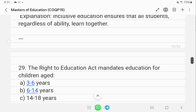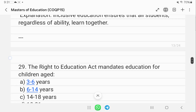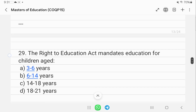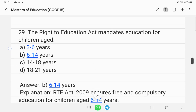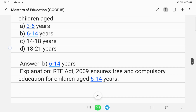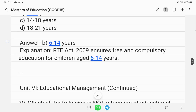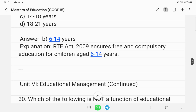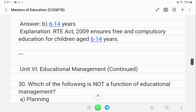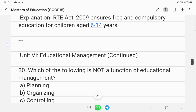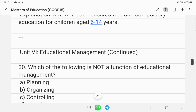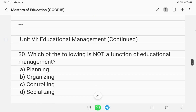The Right to Education Act covers children in the age group of 6 to 14 years and was enacted in 2009.